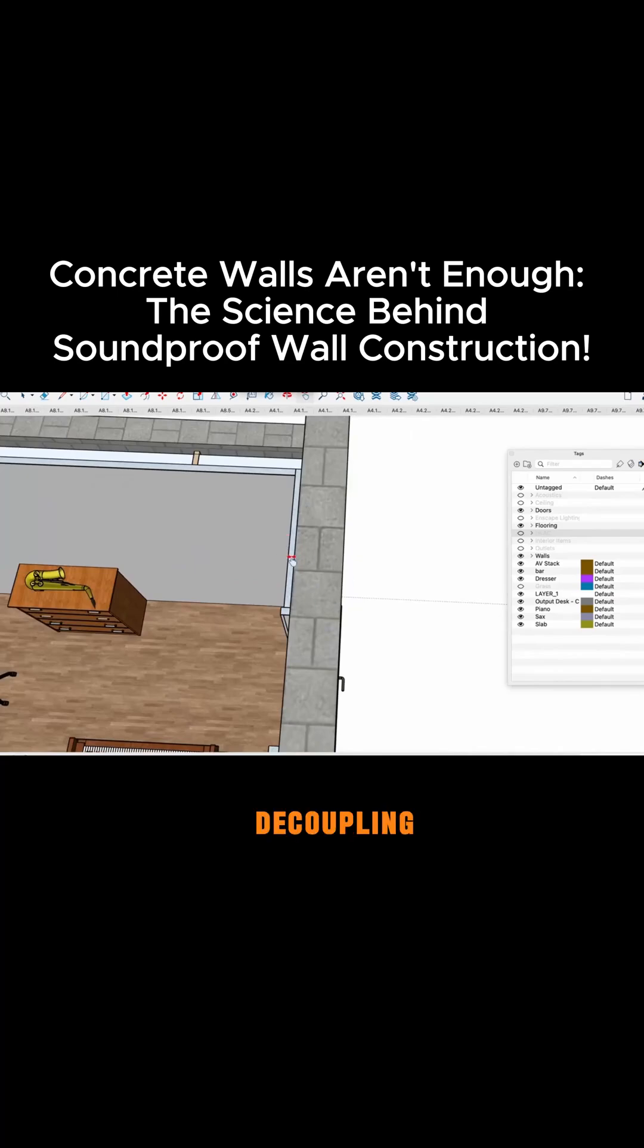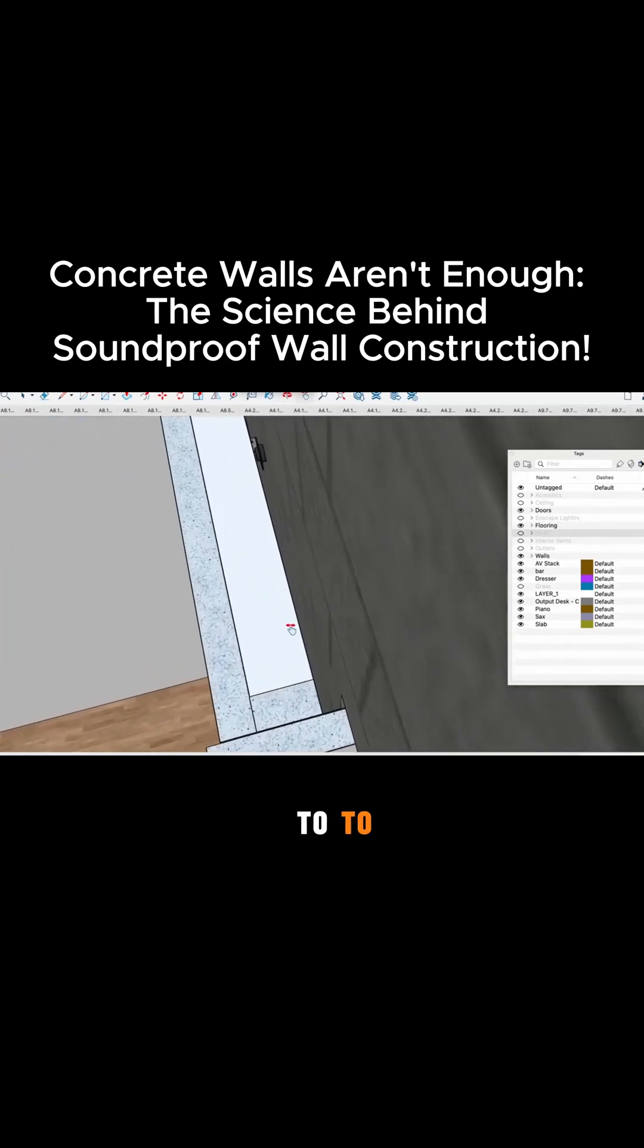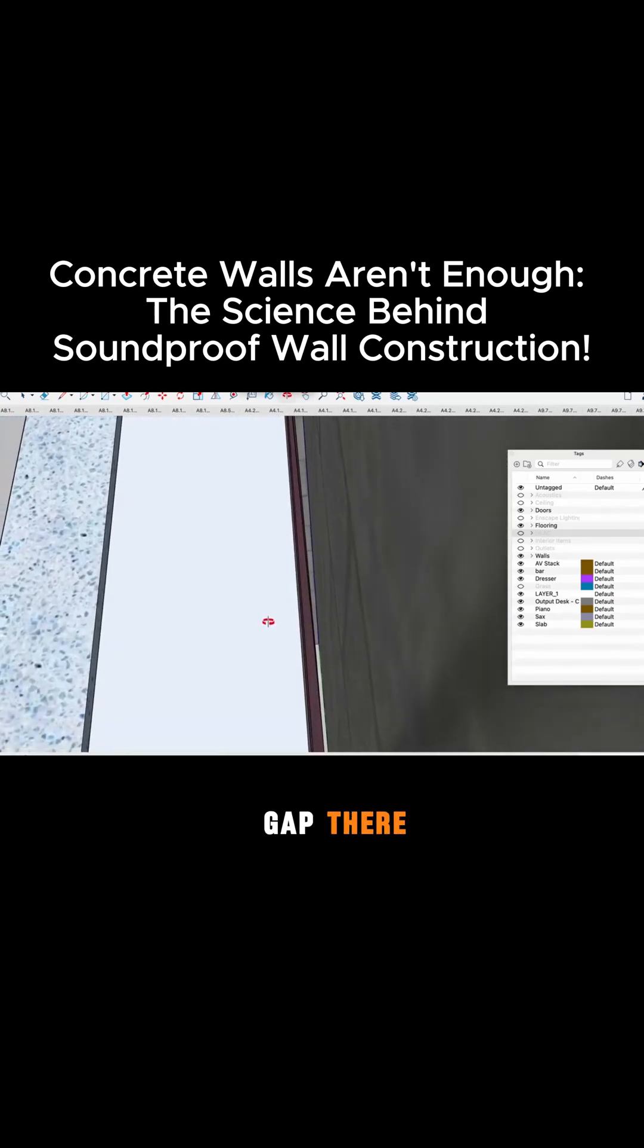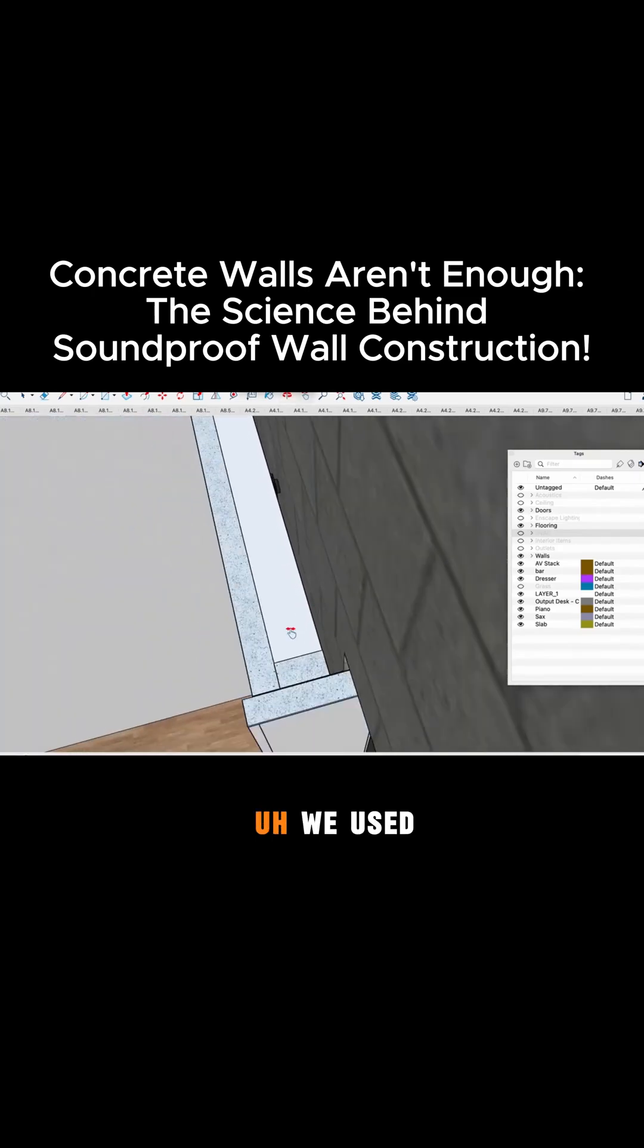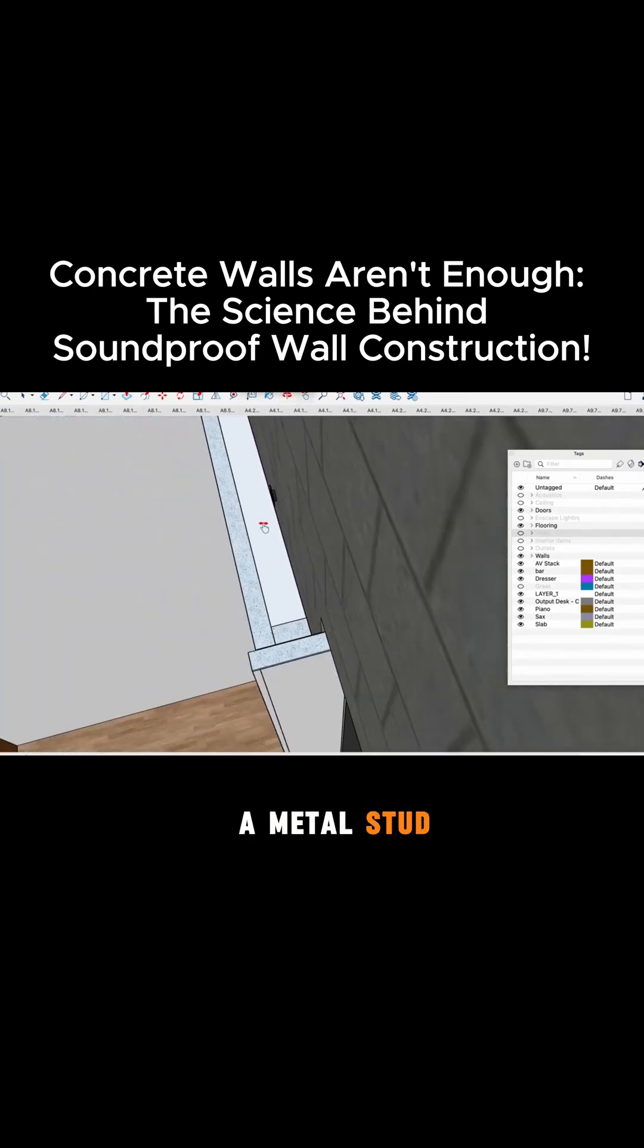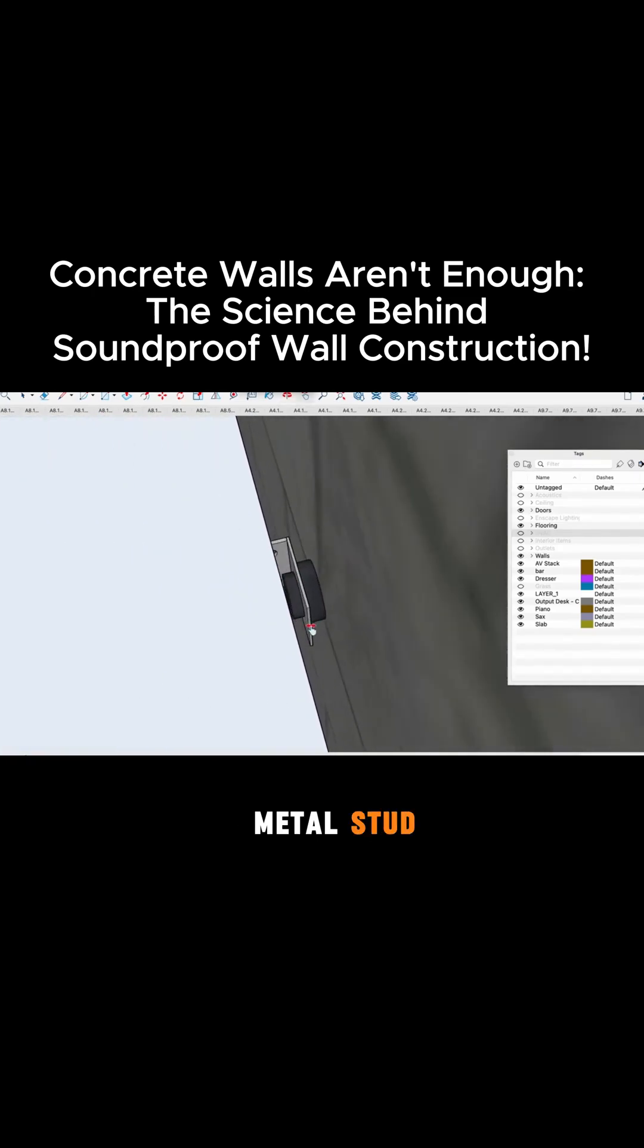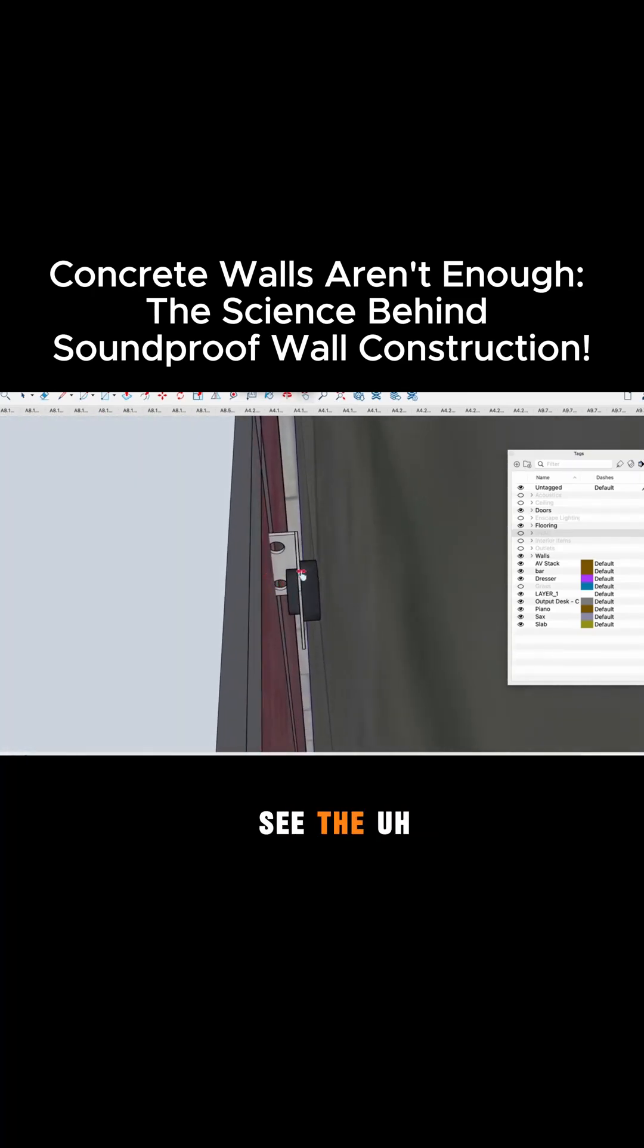We still need decoupling and we need to have an air gap there. So there's a one inch air gap. We used a metal stud so this is a two by four metal stud and then right here you guys can see the sway bracing clip.